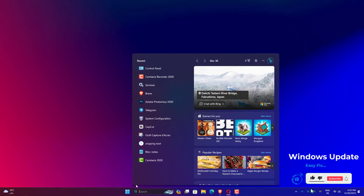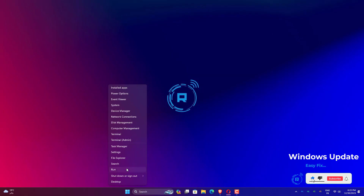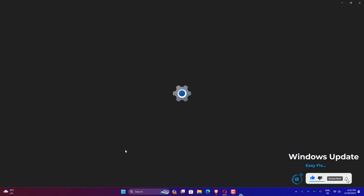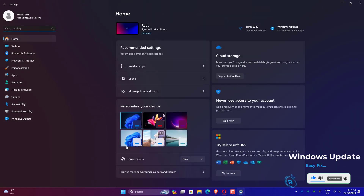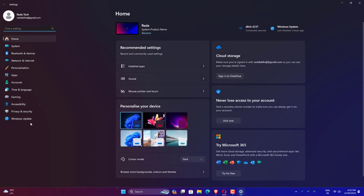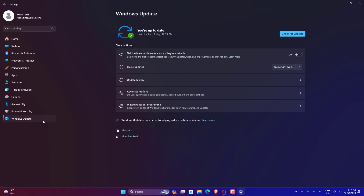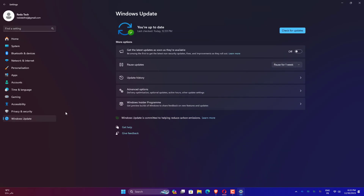Click on Settings. Click on Windows Update. Now update your Windows.